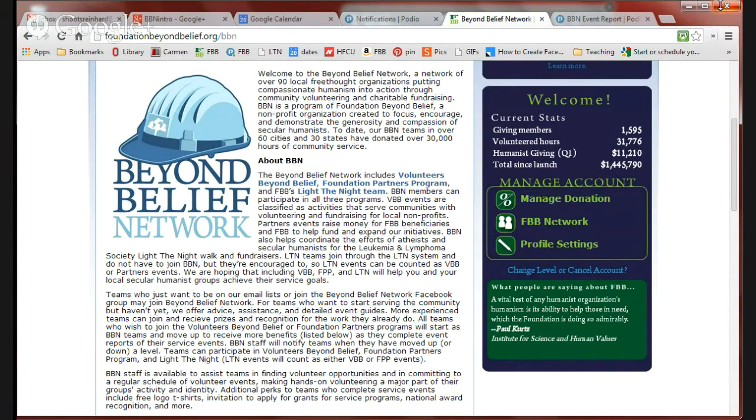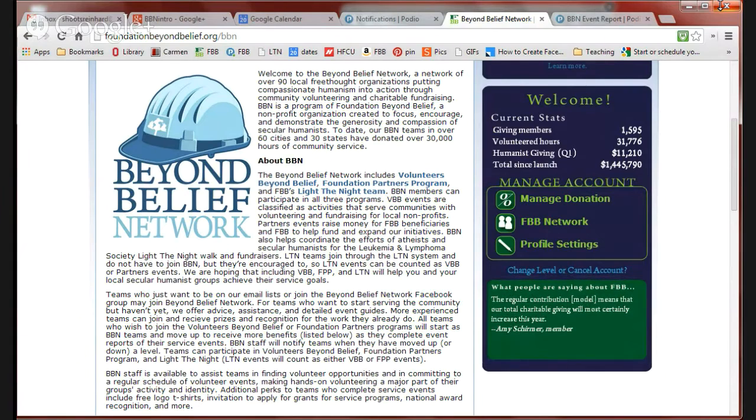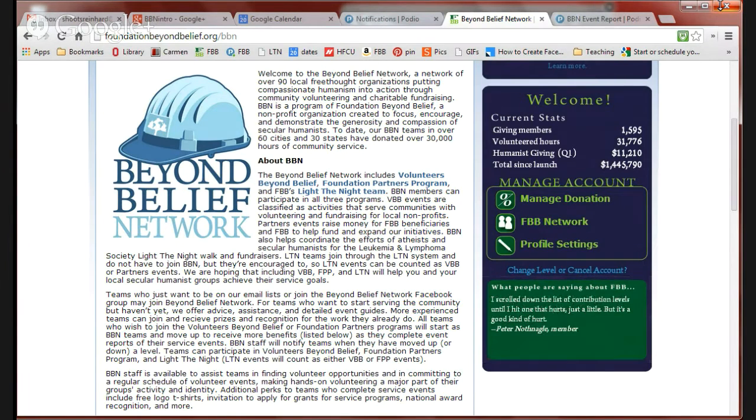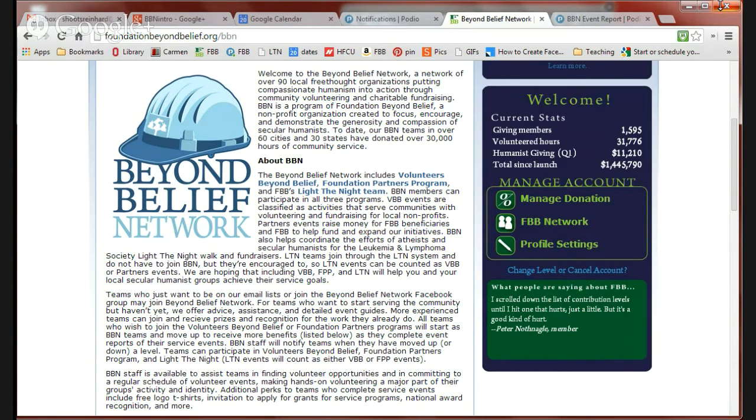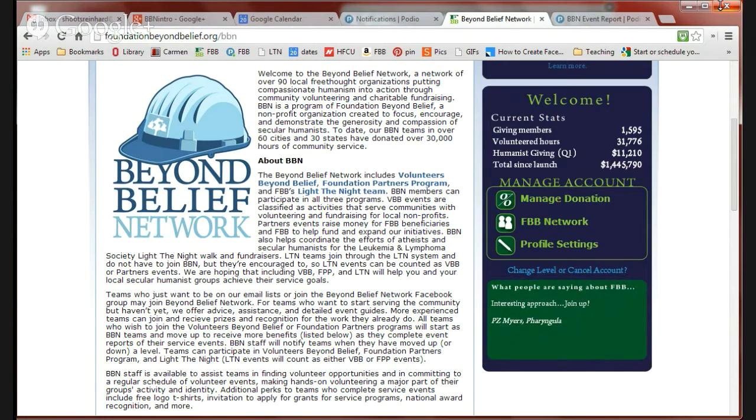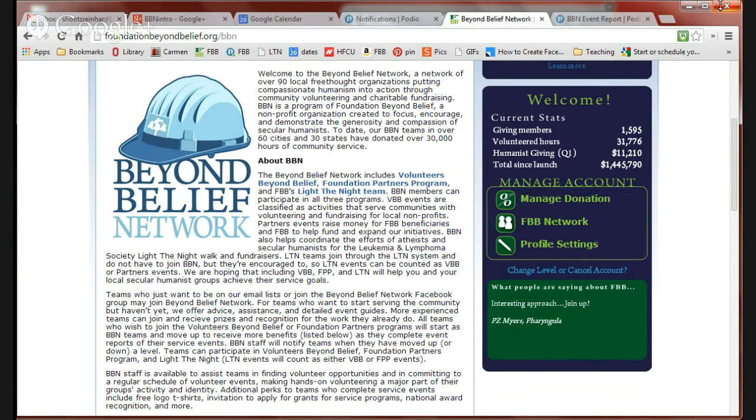The programs were Volunteers Beyond Belief Foundation Partners Program and our Light the Night team. Formerly, you had to join each of these programs individually. We've streamlined that so now anyone can join any of those programs or switch between them, do volunteering, do fundraising, do light the night walks, all within the same program, Beyond Belief Network.